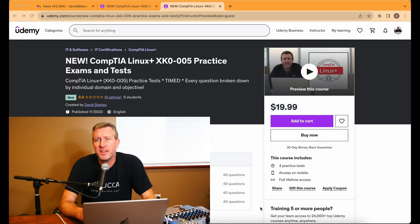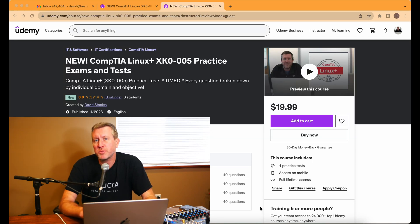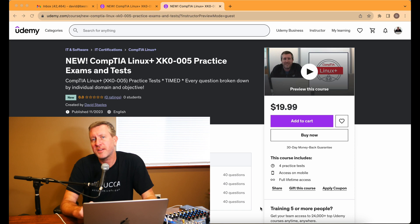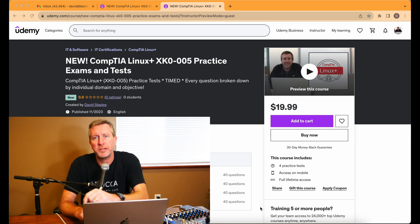Looking for Linux Plus XK0005 practice questions or exams or tests? That's today's topic. I'm David Staples, and that's coming right up.